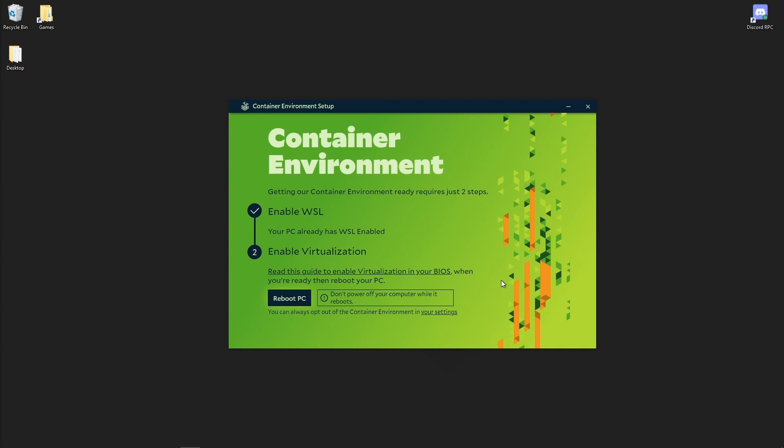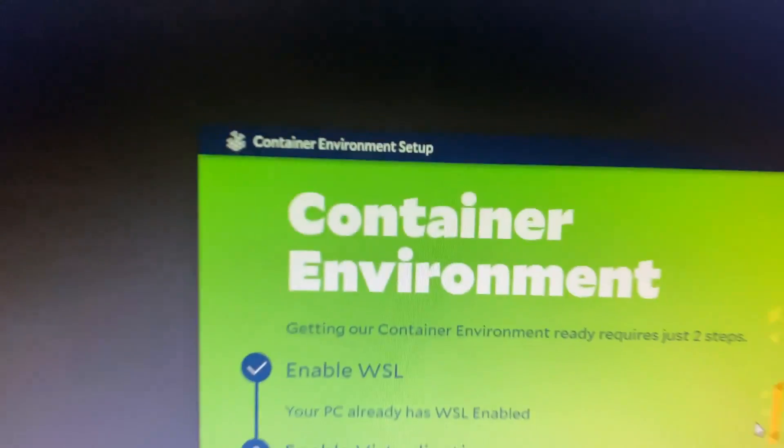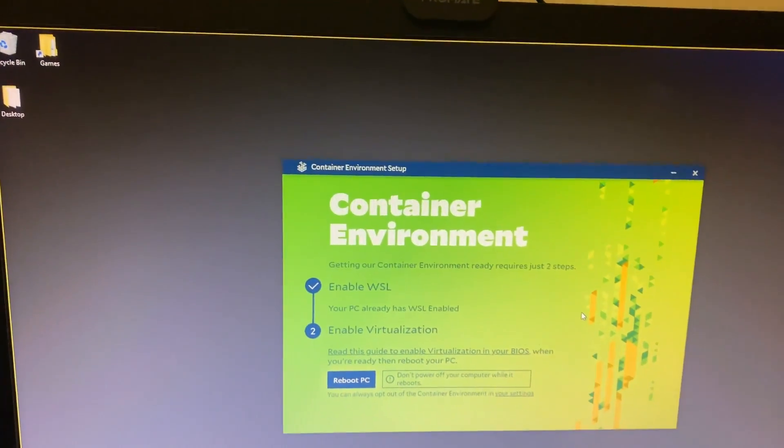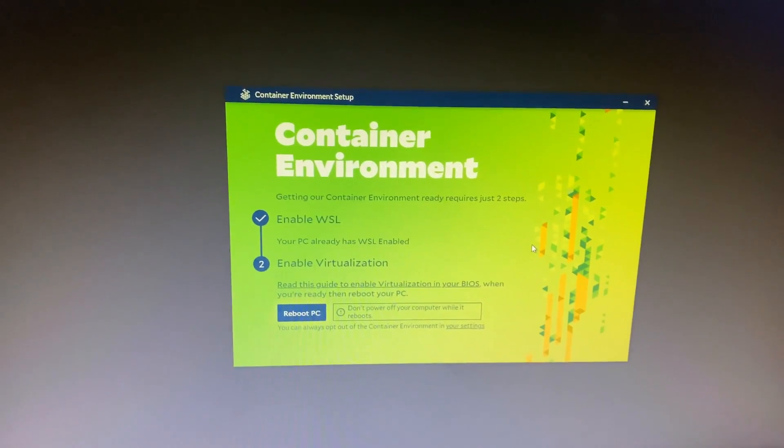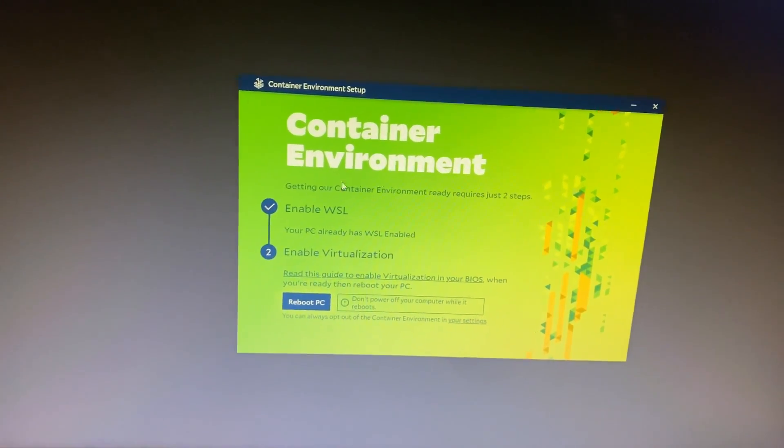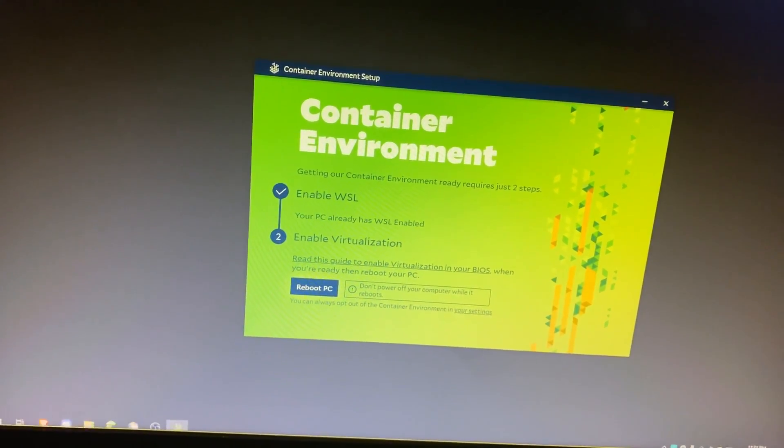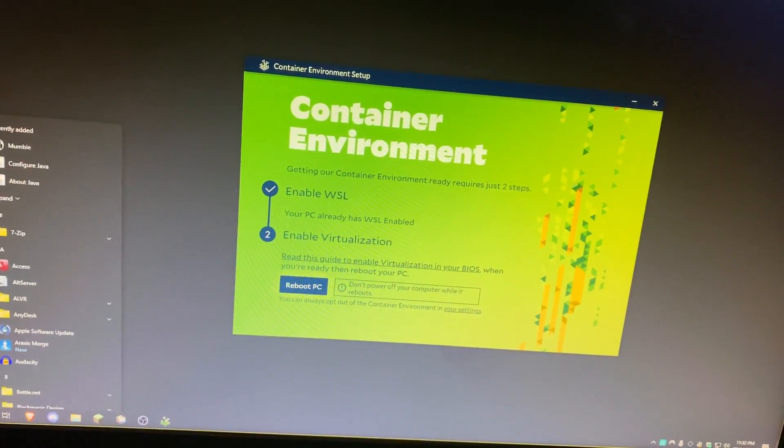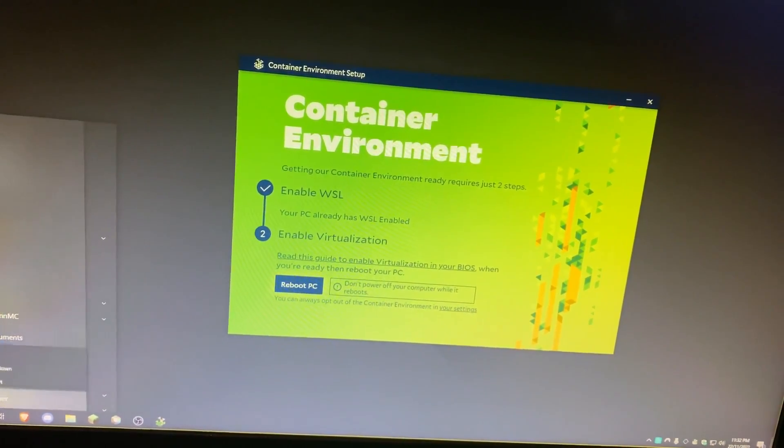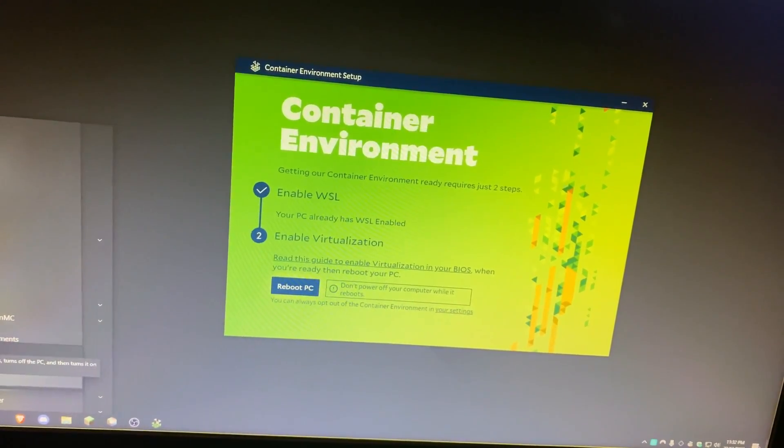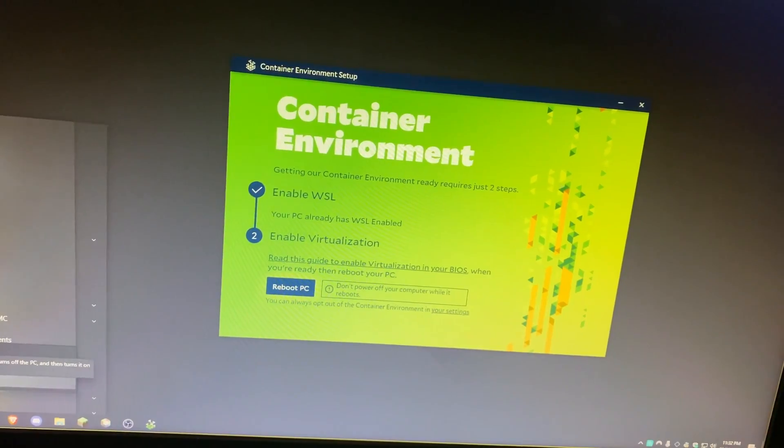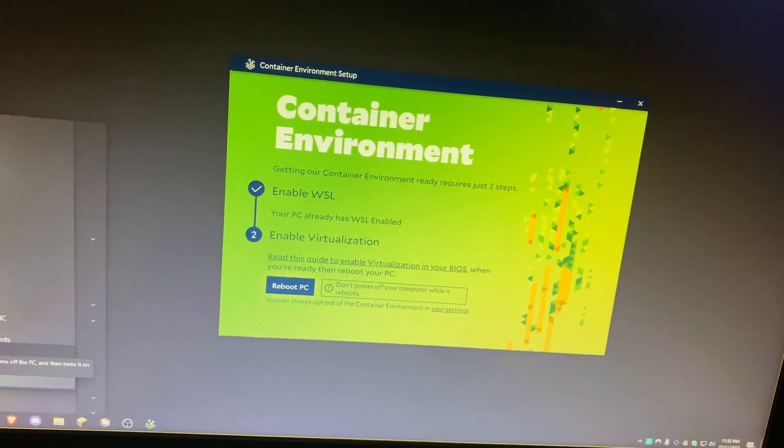The next part of the video will be an example for an MSI motherboard, so I'll now switch over to my camera. What you're gonna do is head into your start menu, click on power, and hold shift while pressing the restart button.